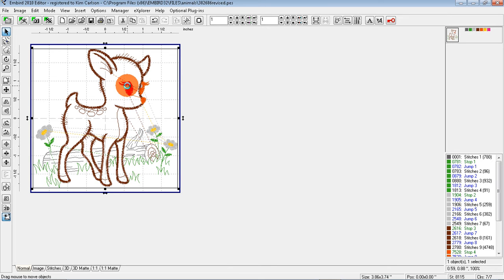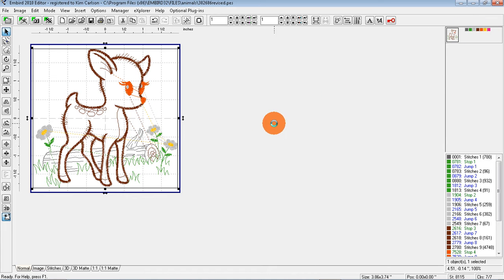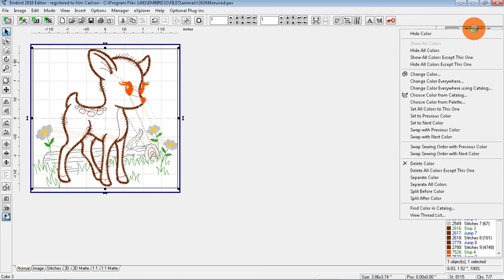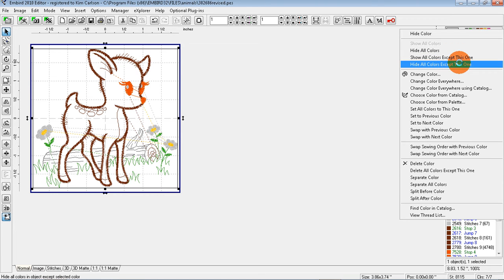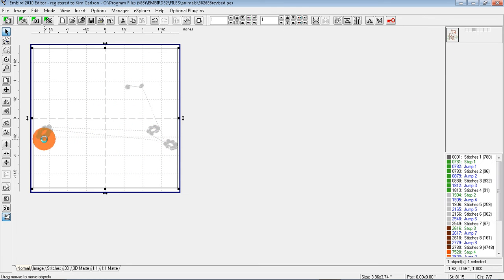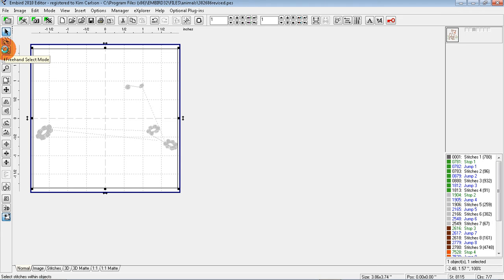Now if I wanted to go to my machine and stitch out these flowers in a bright red, then that means it's also going to stitch his eye in a bright red and I don't want that. So what we're going to do is find that color here, and it's the gray one. And what I'm going to do is right click and choose Hide All Colors Except This One.